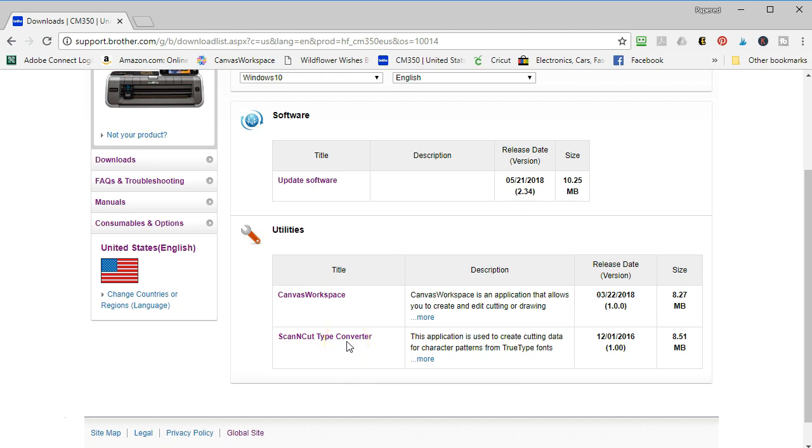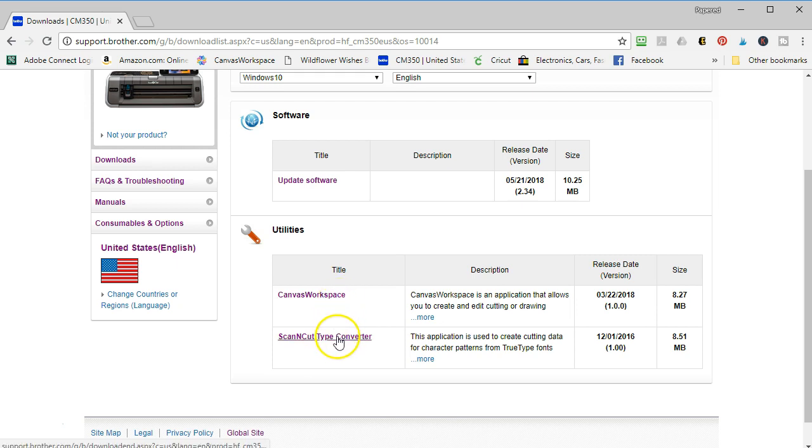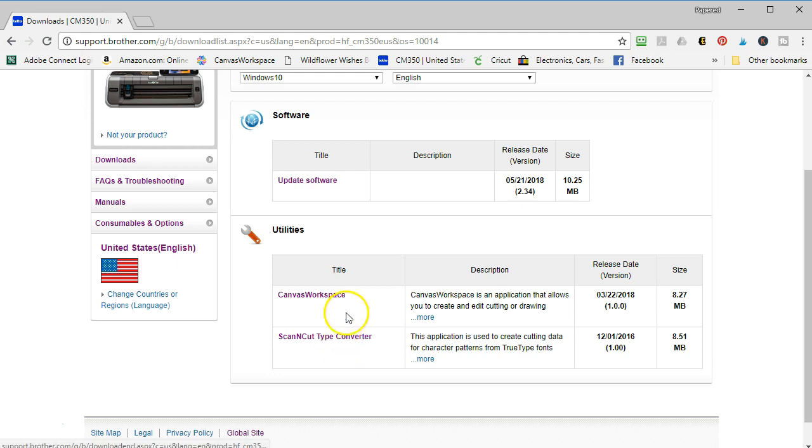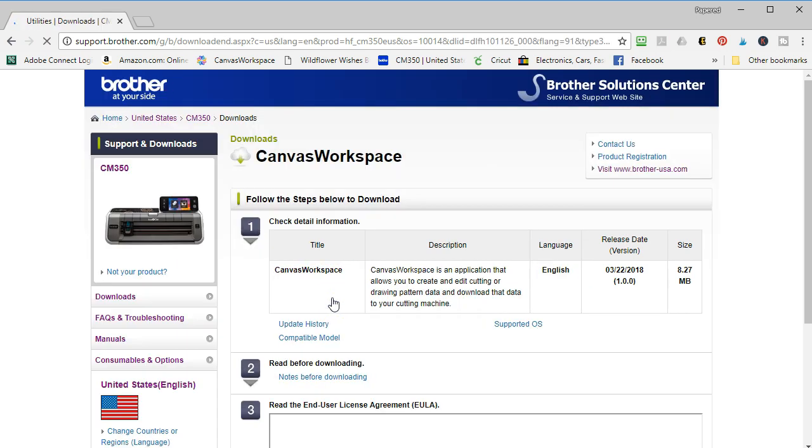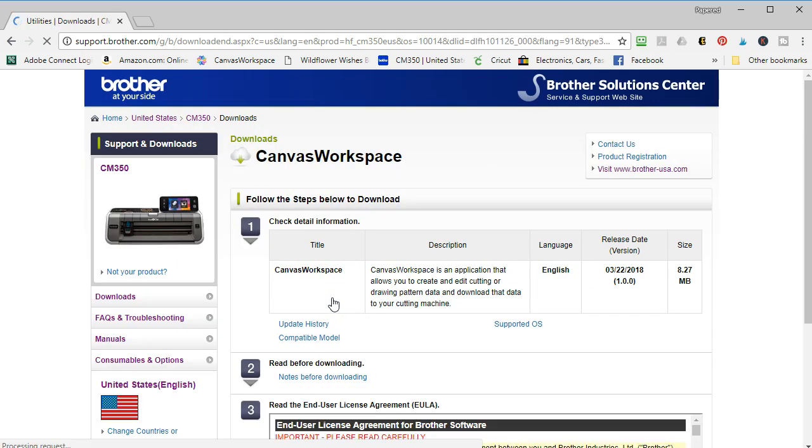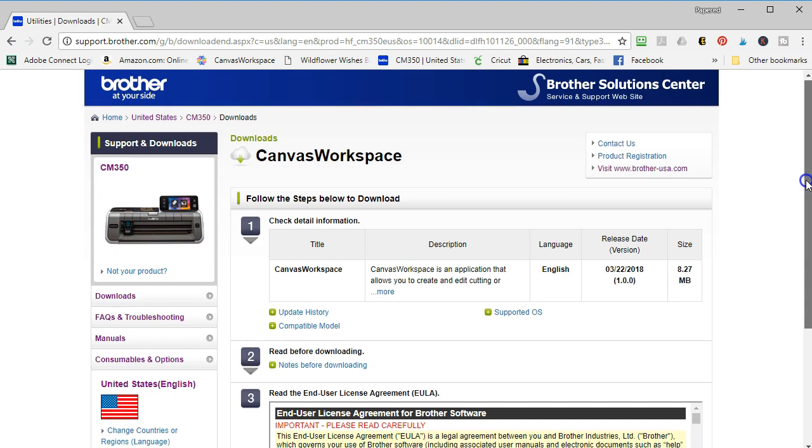Going back to Windows 10 and to the task at hand, we have Canvas Workspace and Scan and Cut Type Converter. In my opinion, you do not need the Type Converter if you have the Canvas Workspace. The only advantage to using the Type Converter is that if you just want to work with type on your computer and save the files, then this would be faster. But if you want to actually do any designs, you want the Canvas Workspace.